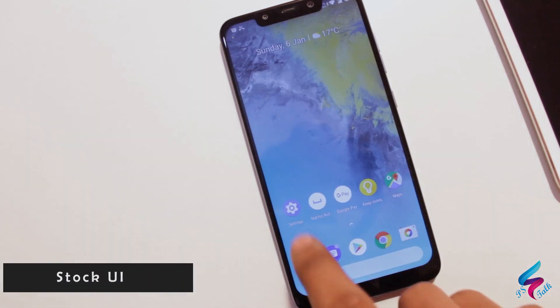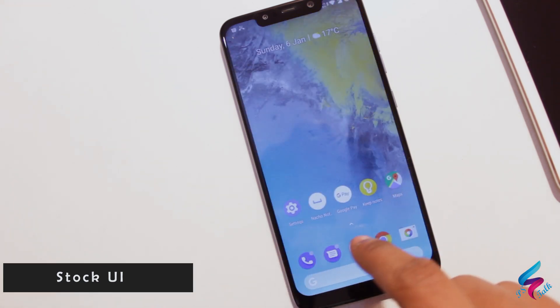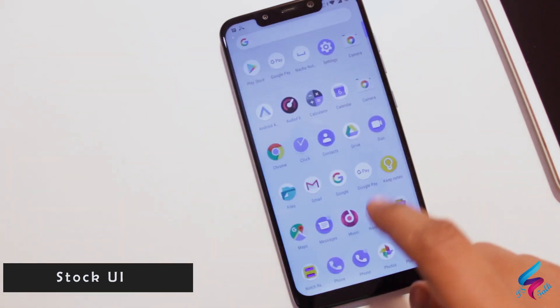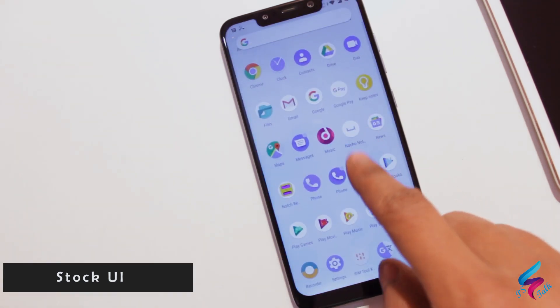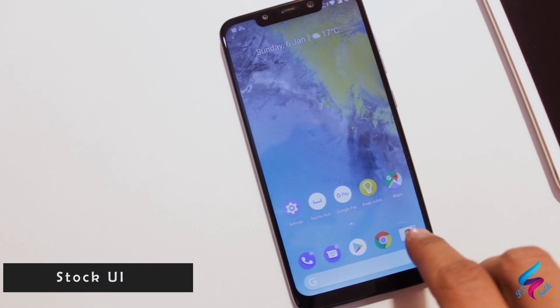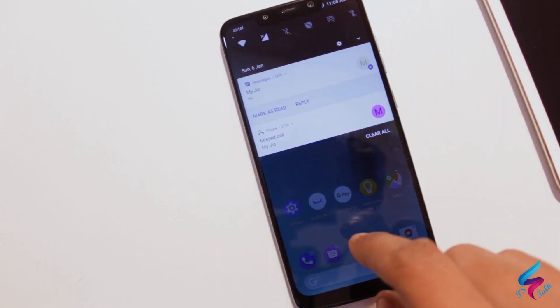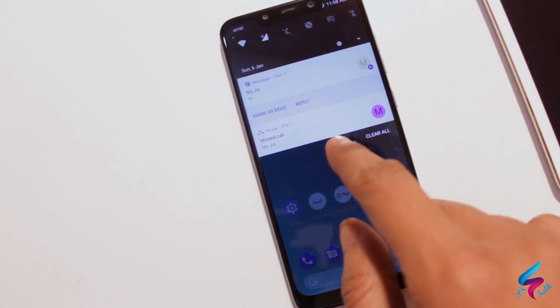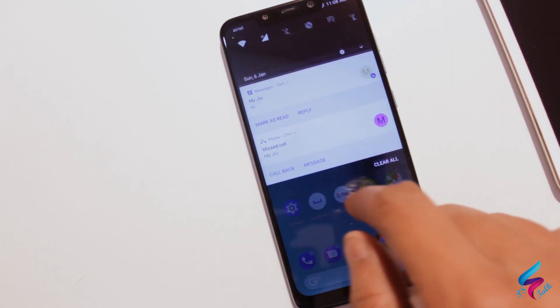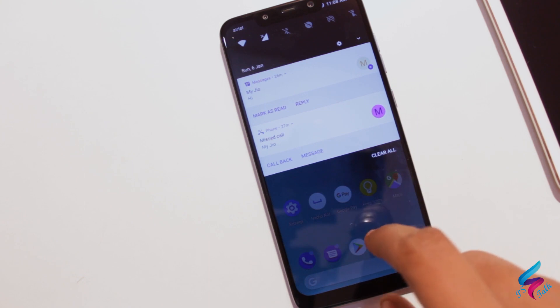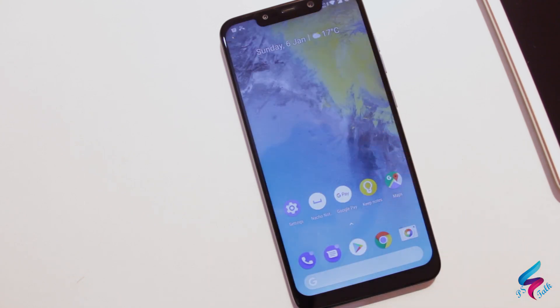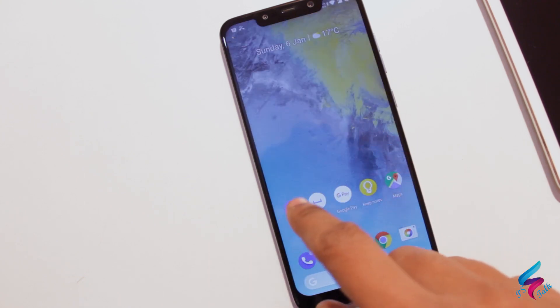Next advantage is that you get a stock user interface which is clean and smooth. Everything works fine and smooth. Google page works, launcher is stock, swipe to reply works, settings is stock. So you can find anything easily.